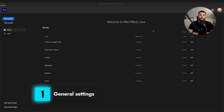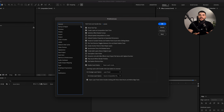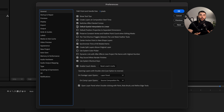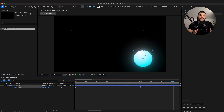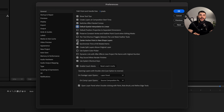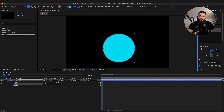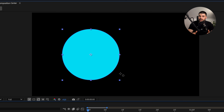First things first, let's get your After Effects settings straight. Under preferences, turn off the annoying start screen for faster launch and enable default spatial interpolation to linear so your position keyframes move in straight lines instead of weird curves. Check center anchor point in new shape layers — this makes sure your anchor points are centered to the shape, not the whole composition.